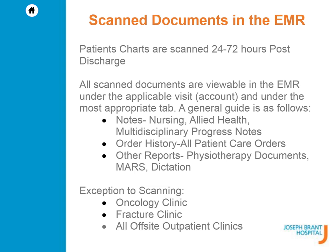Notes section: nursing, allied health, and multidisciplinary progress notes are found here. Order history section: all patient care orders are found here. Other reports section: physiotherapy documents, MARs, and dictations are found here. Please note that oncology clinic, fracture clinic, and all off-site outpatient clinics are not a part of the scanning initiative.